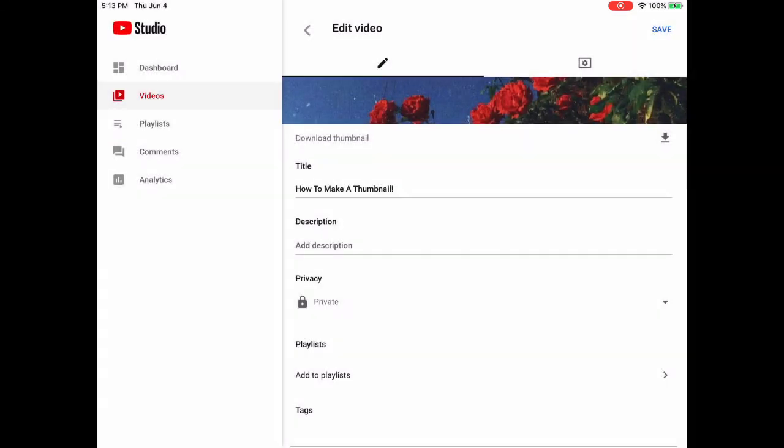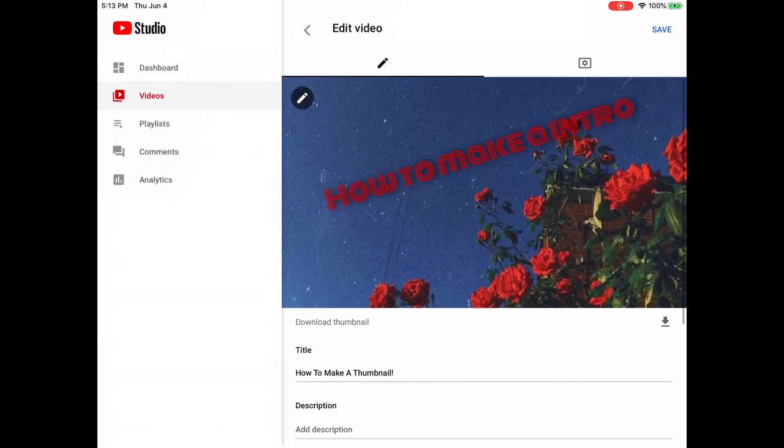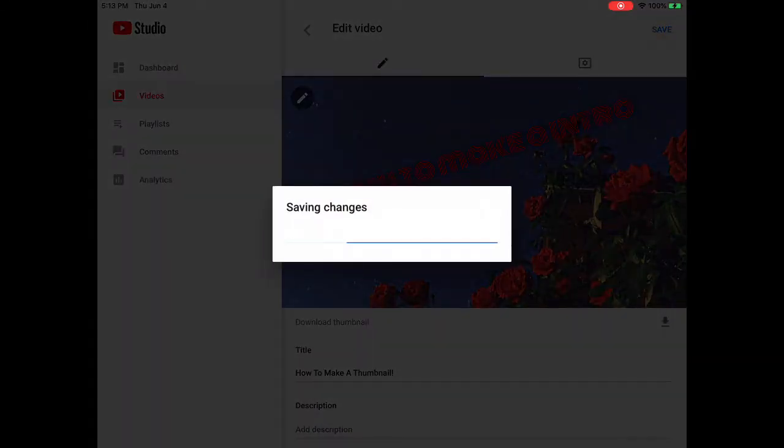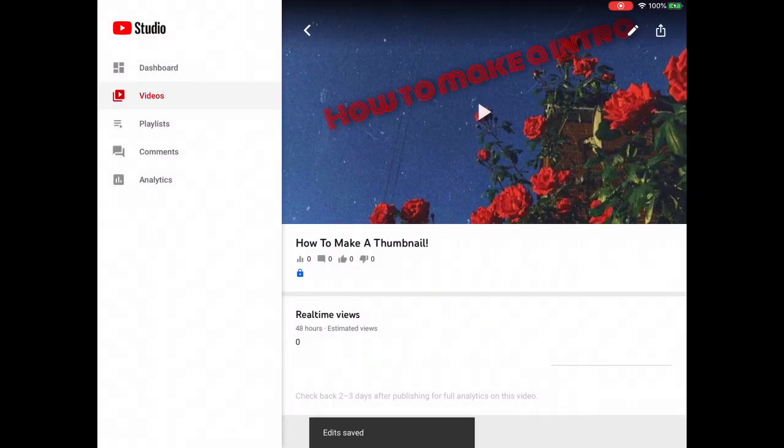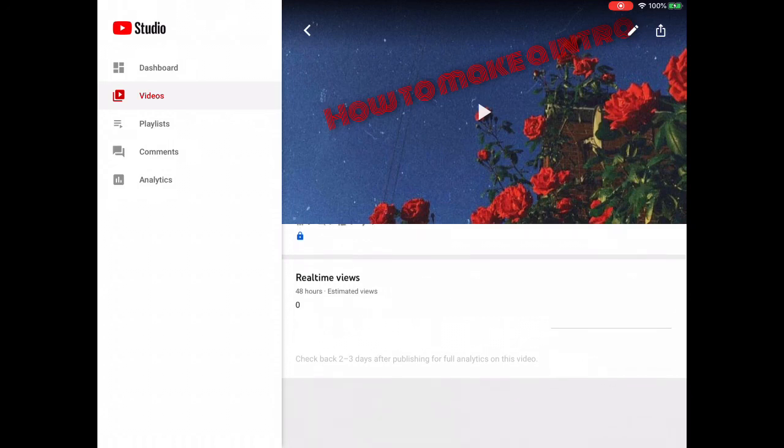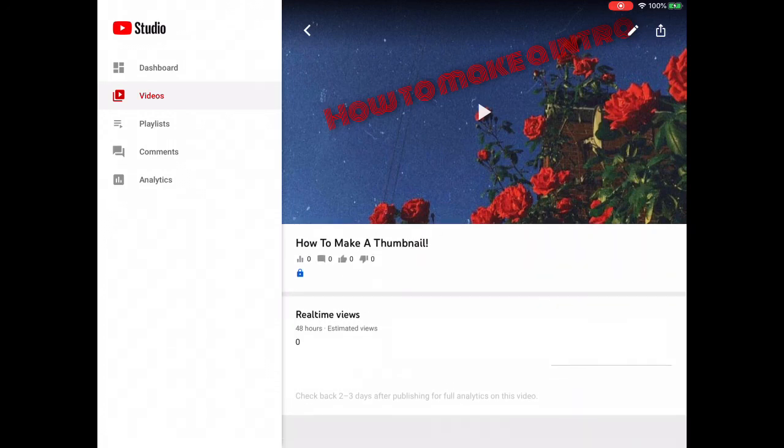Then you change it to public and press save. That's how you do it. Thank you all for watching. I hope this helps and I'll see you in the next one. Bye.